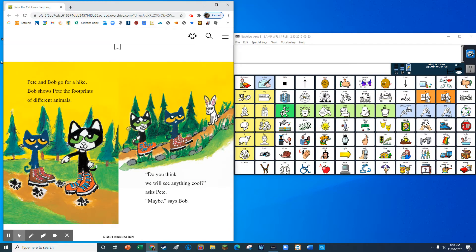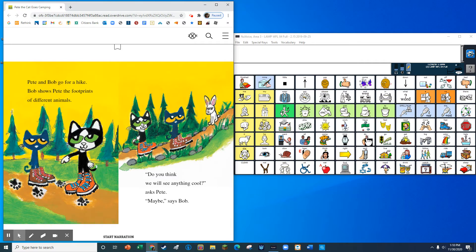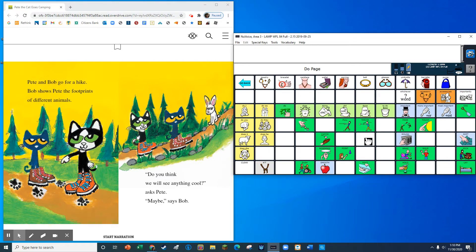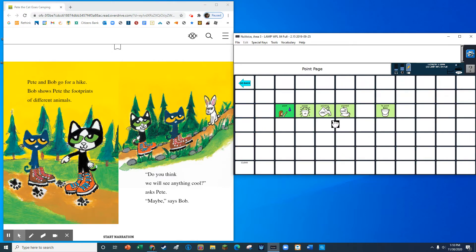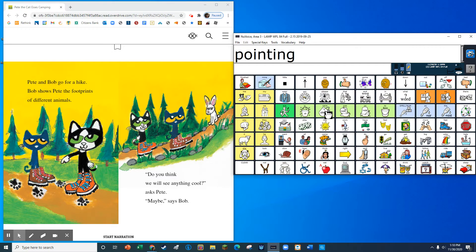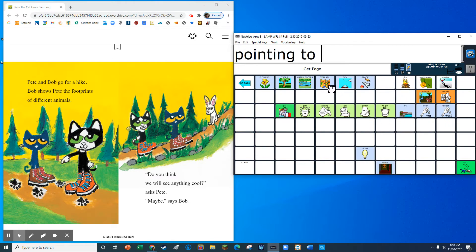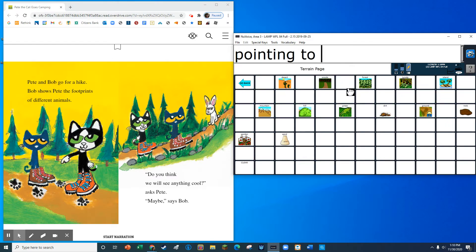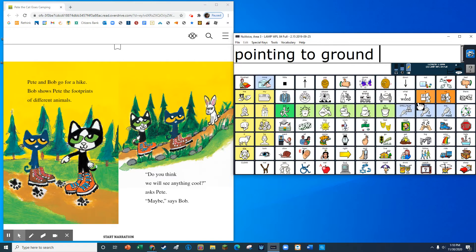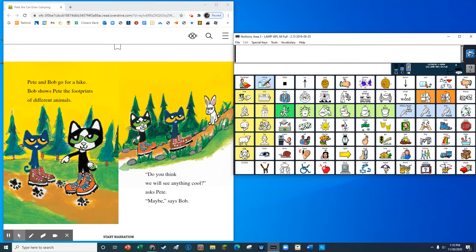Pete and Bob go for a hike. Bob shows Pete the footprints of different animals. Do you think we will see anything cool, asks Pete? Maybe, says Bob.